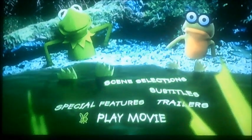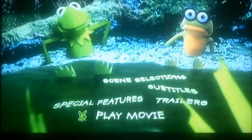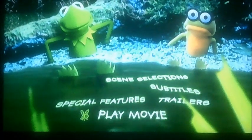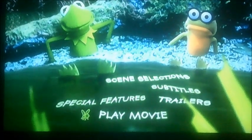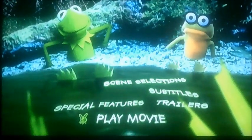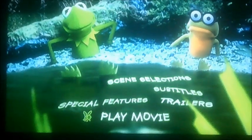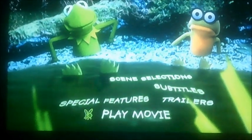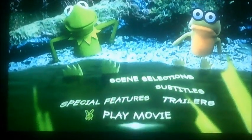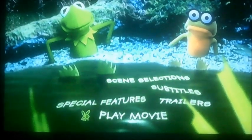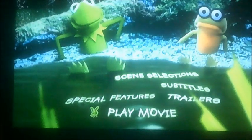Hi guys, it's me again. Alright viewers, today I'm going to be doing another DVD menu walkthrough. This time we're going to move on to Kermit Swamp Years. This is another request video from Marcus Miller who wants to see it.